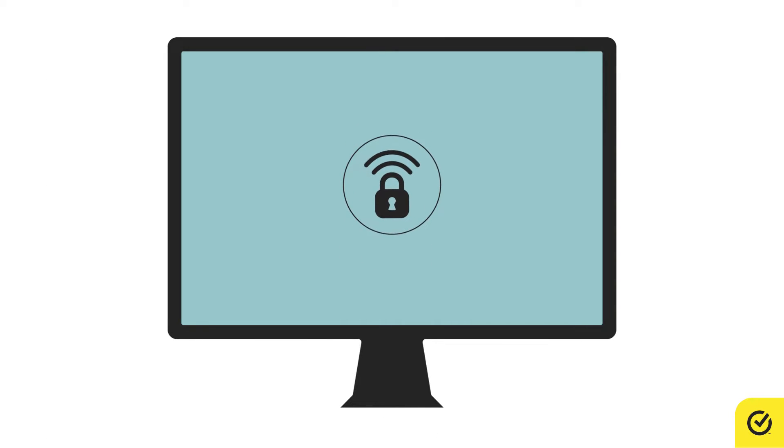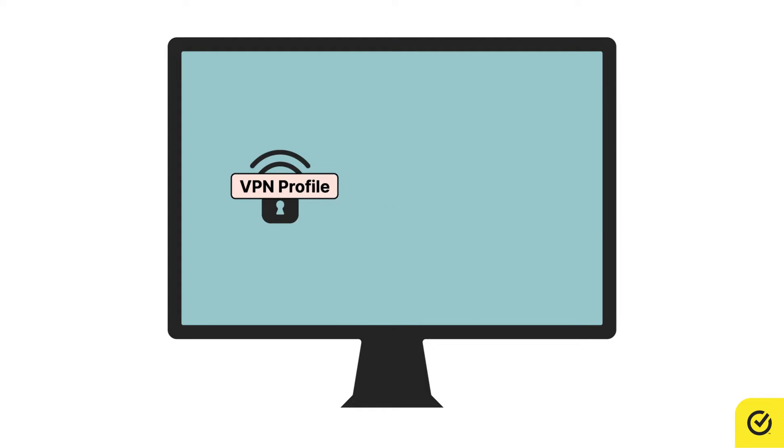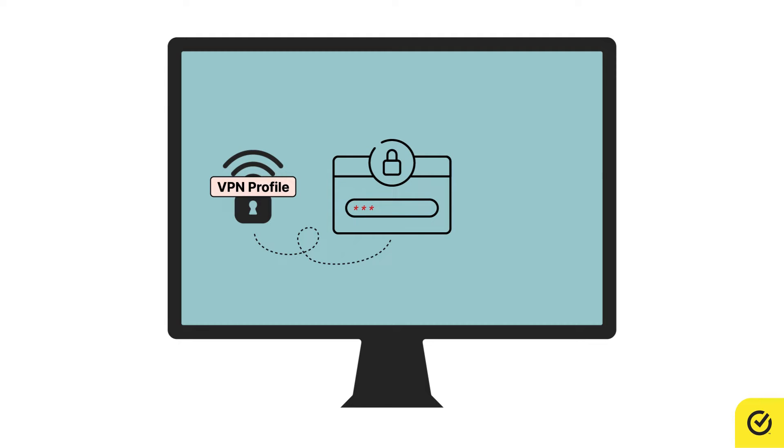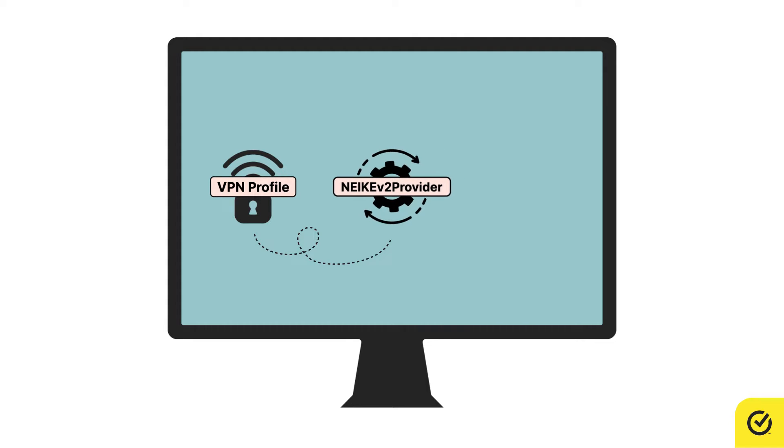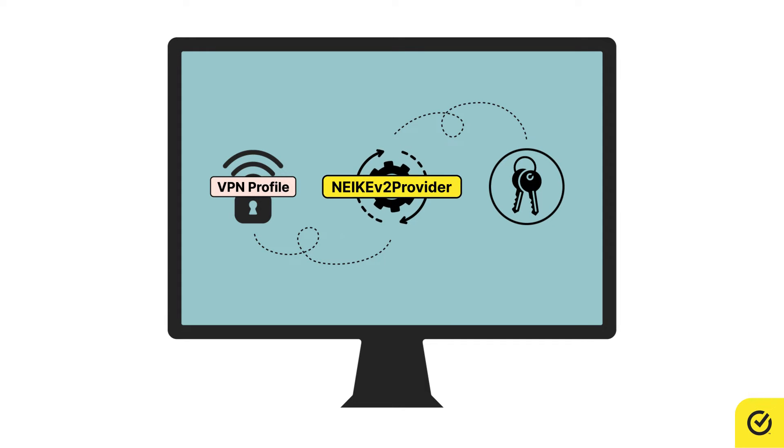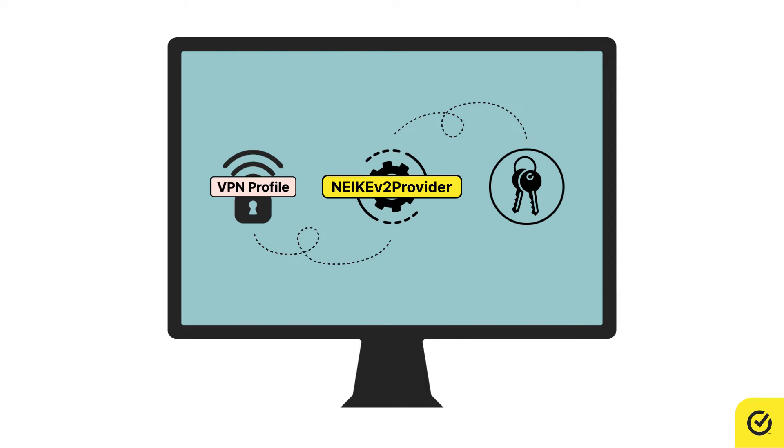On your Mac, for a VPN connection to work, you need a VPN profile. When adding the VPN profile, you need to provide your Mac administrator account password to let the NEIKEv2 provider system service gain keychain access.